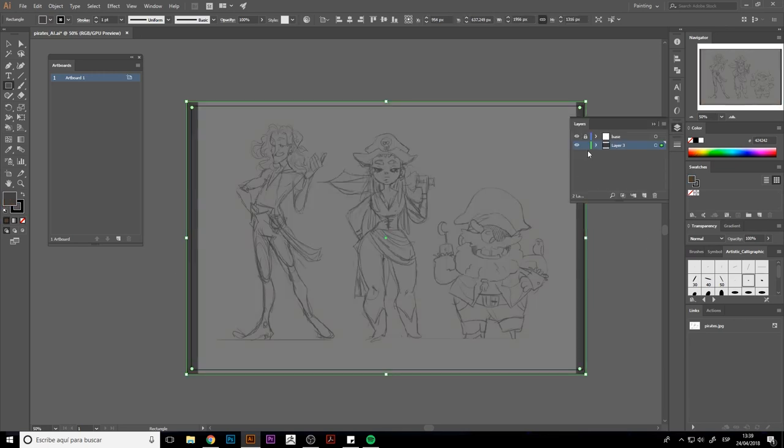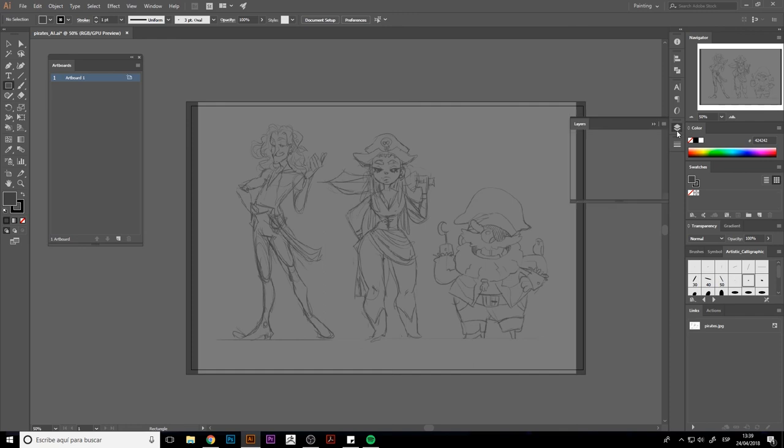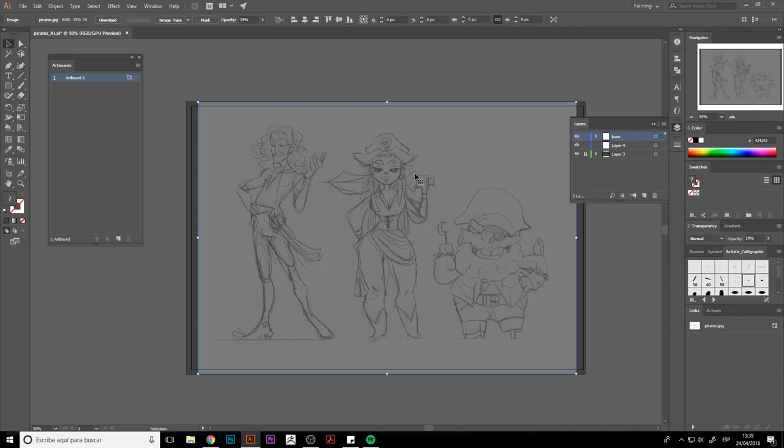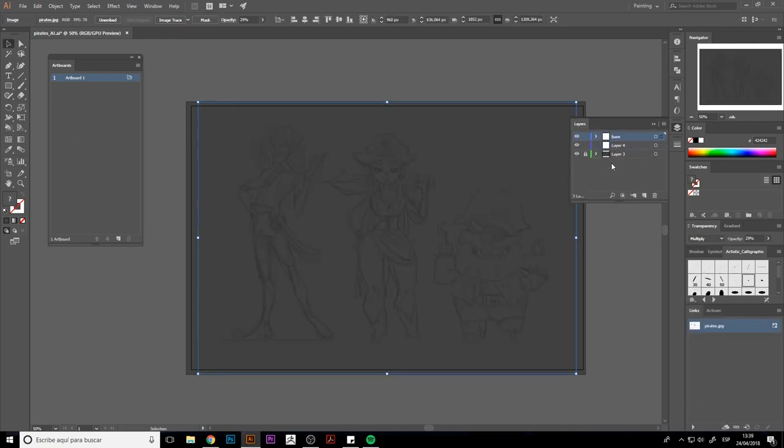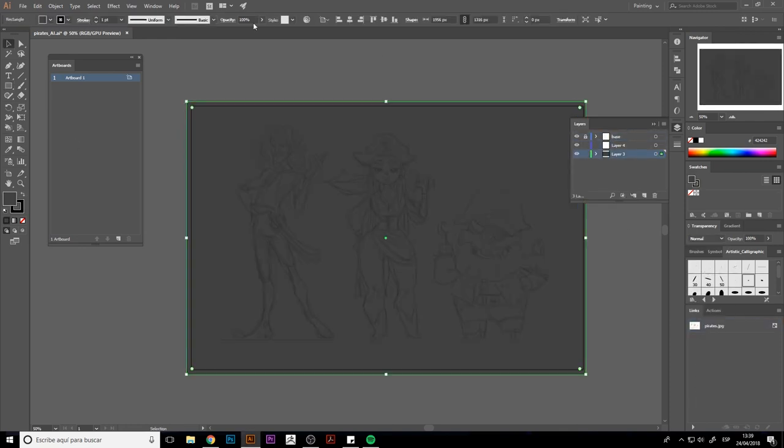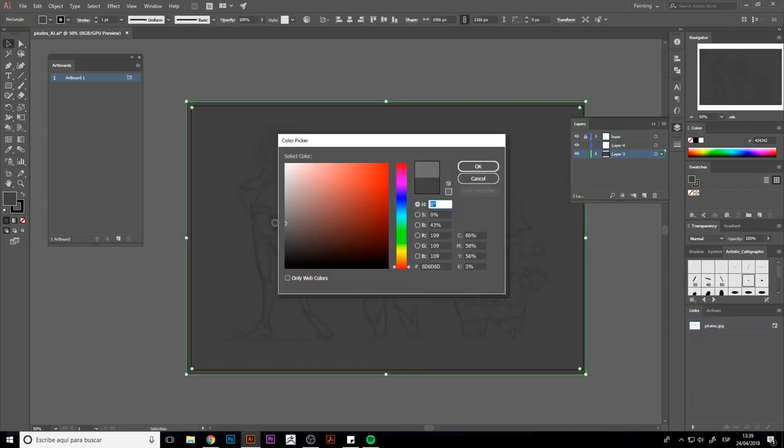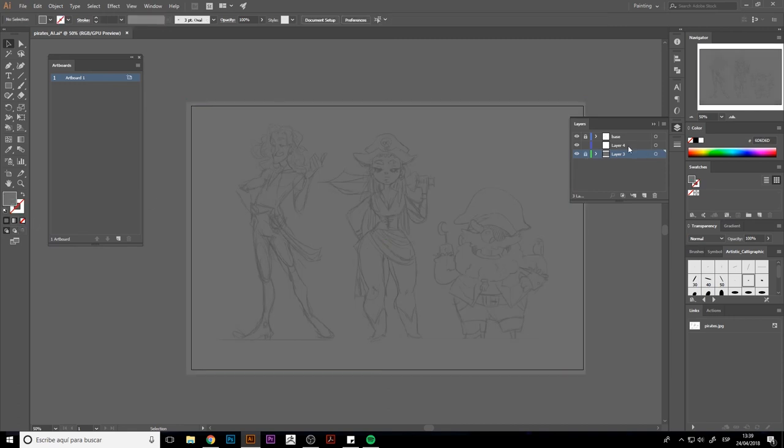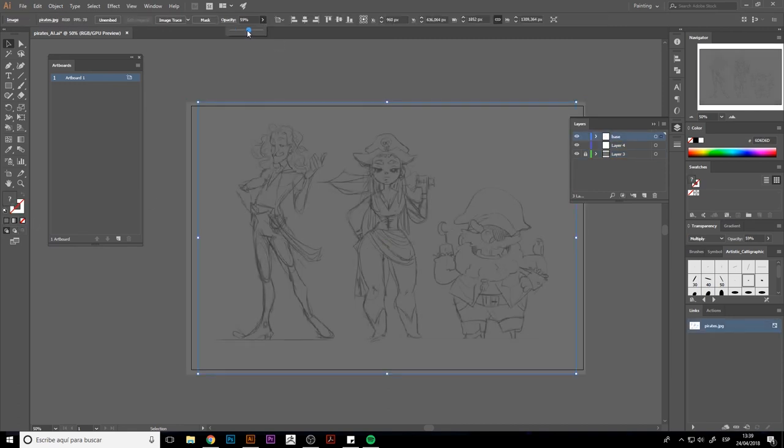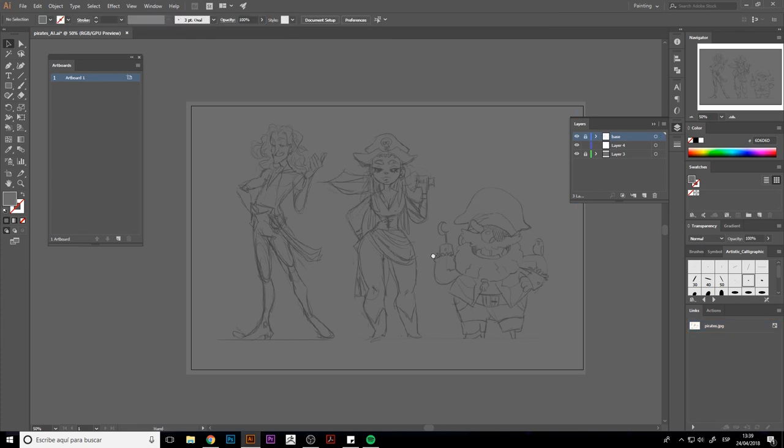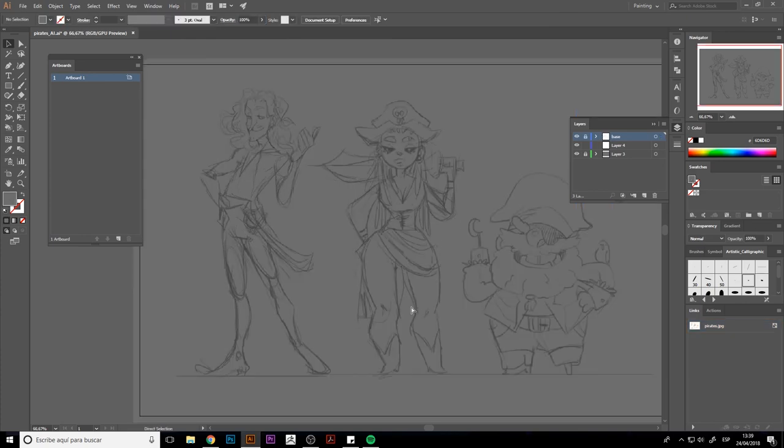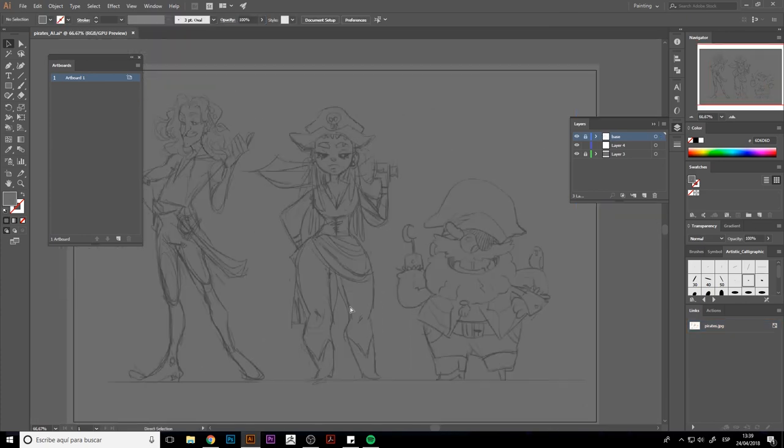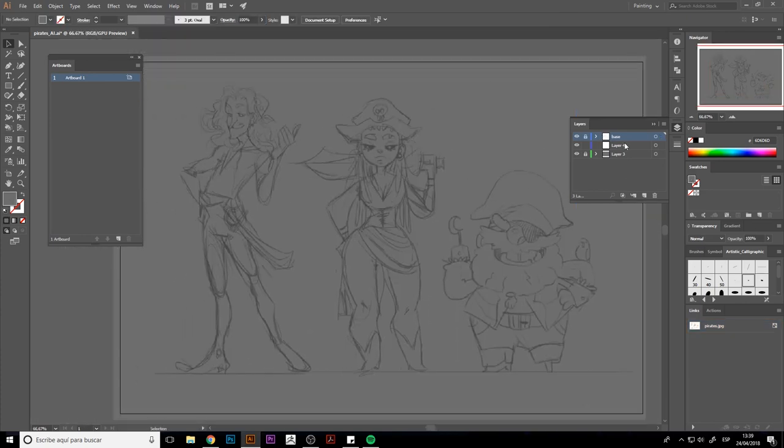After that, I created a new layer below it and applied a dark color to it. This way, it would be easier for us to see the tones of our illustration and we would be ready to start coloring. Don't forget to lower the opacity, that's very important. See you in the next lesson. Bye!